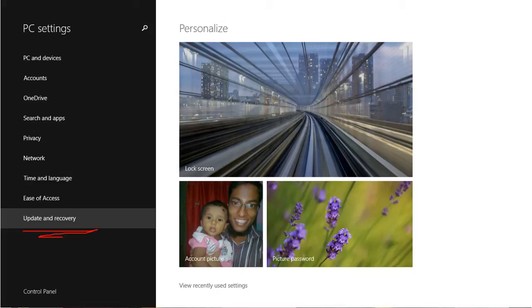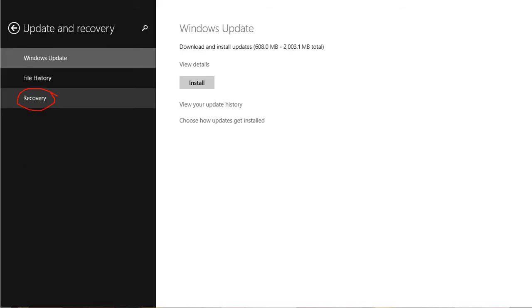In PC settings, go to update and recovery. Click on recovery.